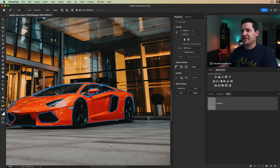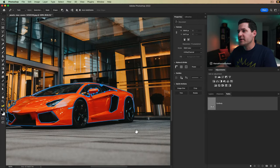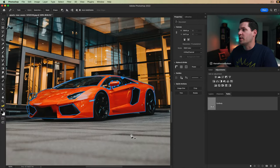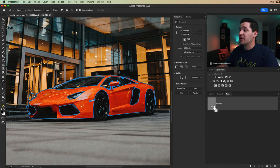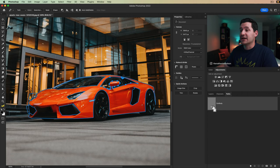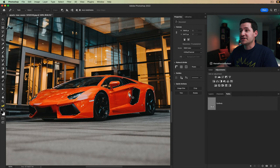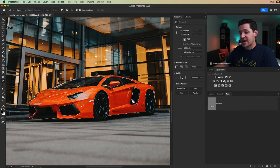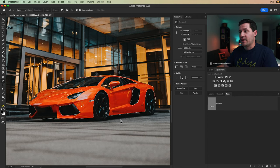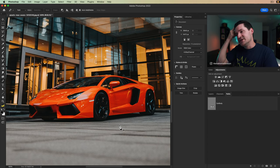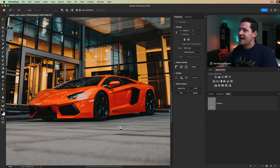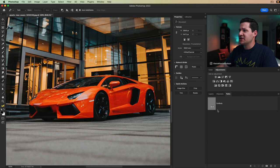And just like that, I think that's pretty much what we want to do. And of course we can test it by just command or control clicking on the thumbnail for the paths layer. And you can see we have this complex selection now that we can play with. I'm going to hit command or control D to just deselect that.